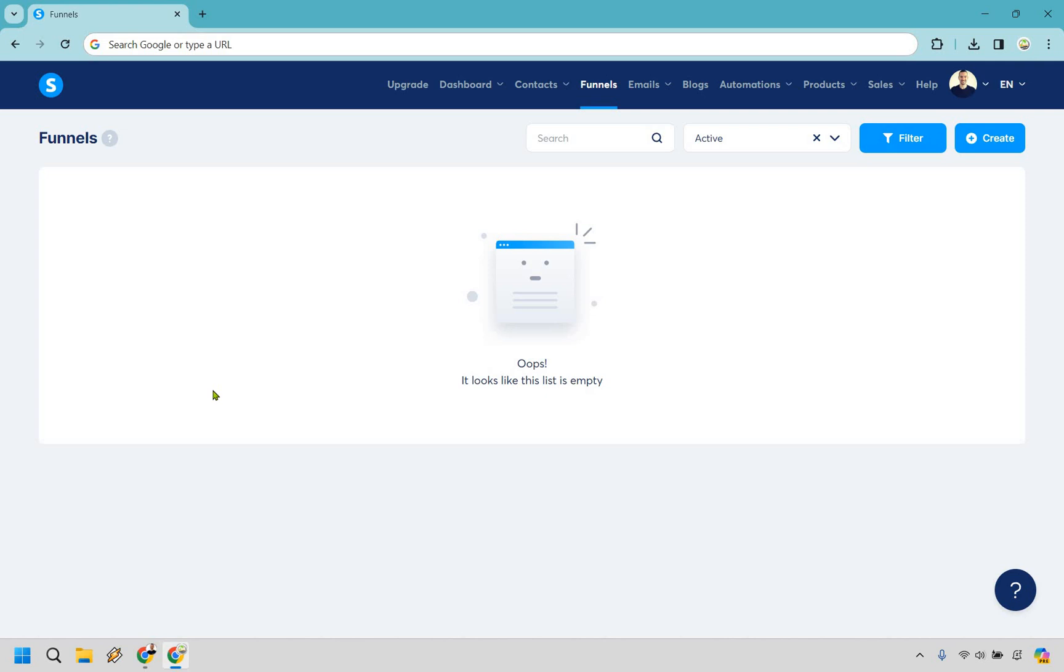I'm starting from square one here to make it very easy for you. You want to make sure that you're in funnels right here and once you do that simply click on create.